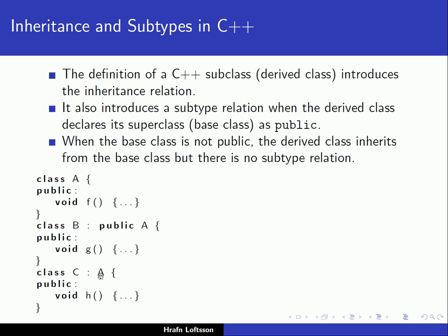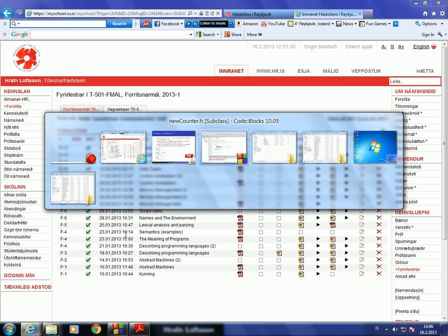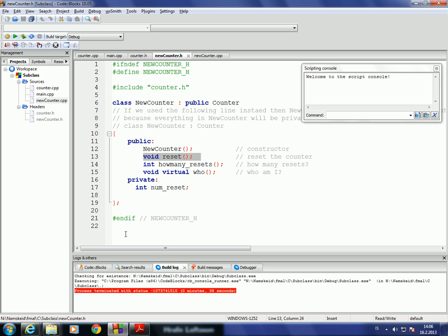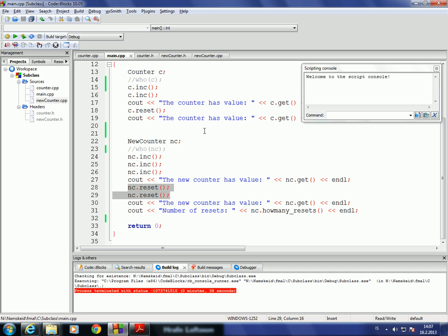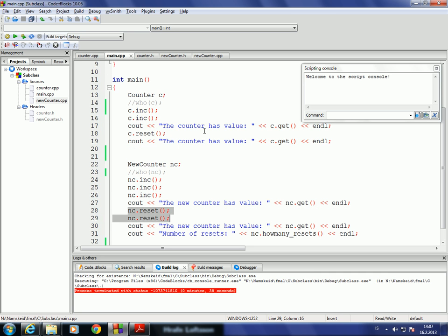However, when the base class is not declared public — for example, class C colon A without the public keyword — the derived class inherits from the base class but there is no subtype relation. So A is not a subtype of C in that case.